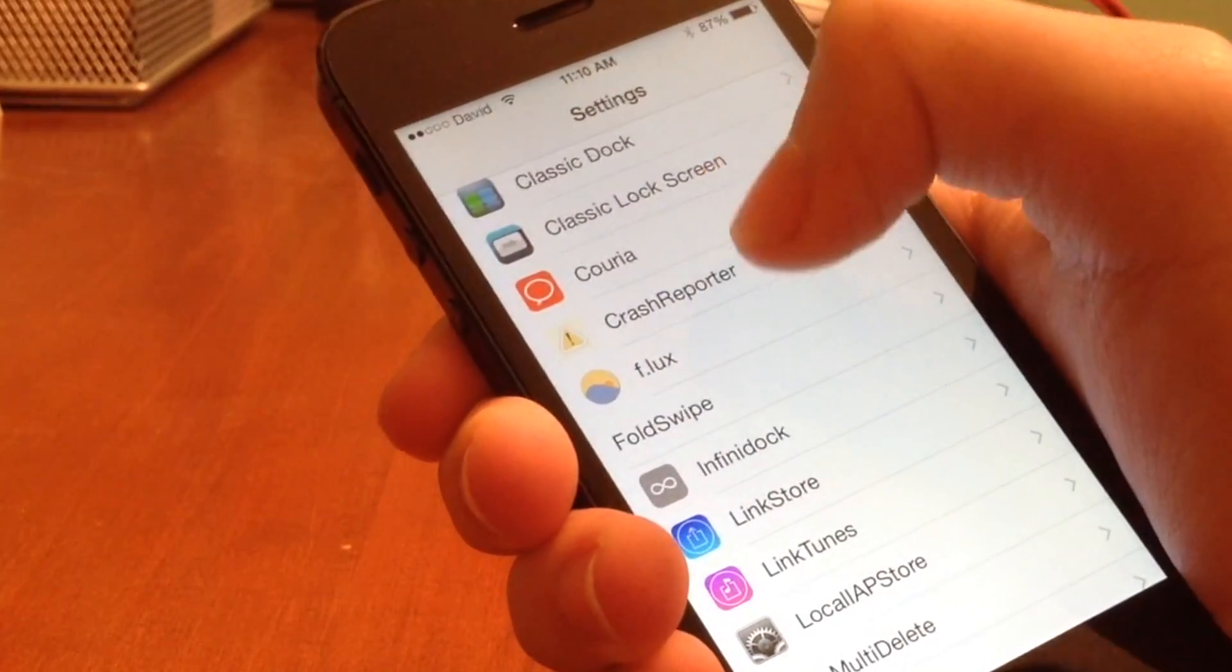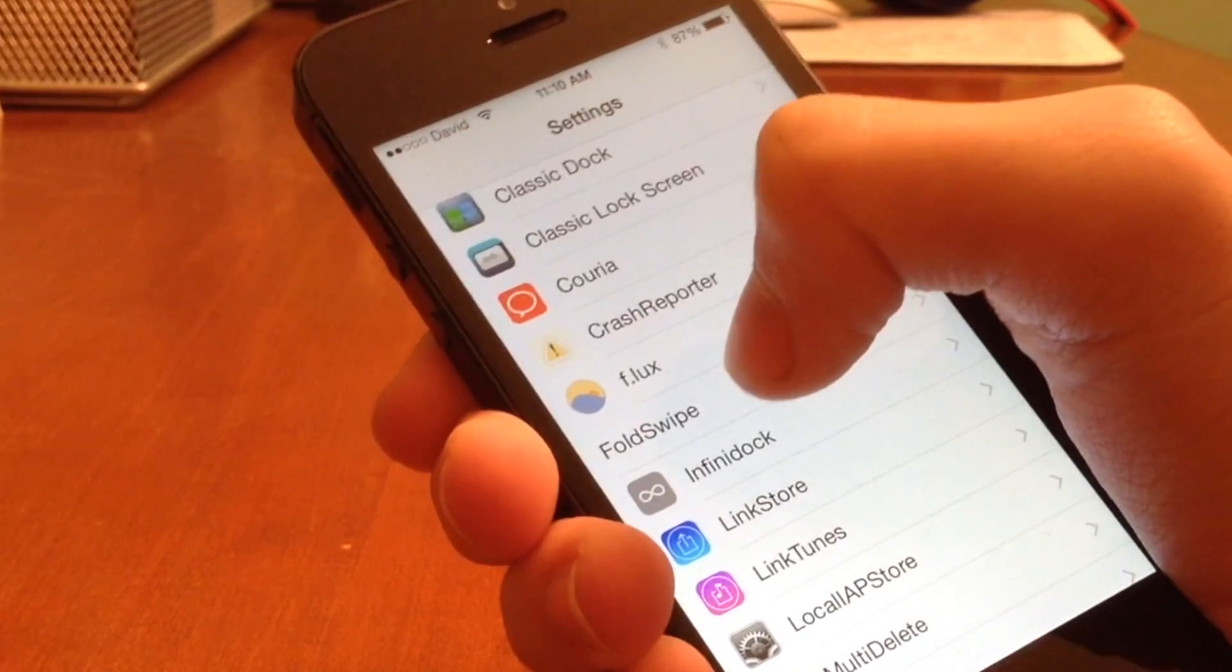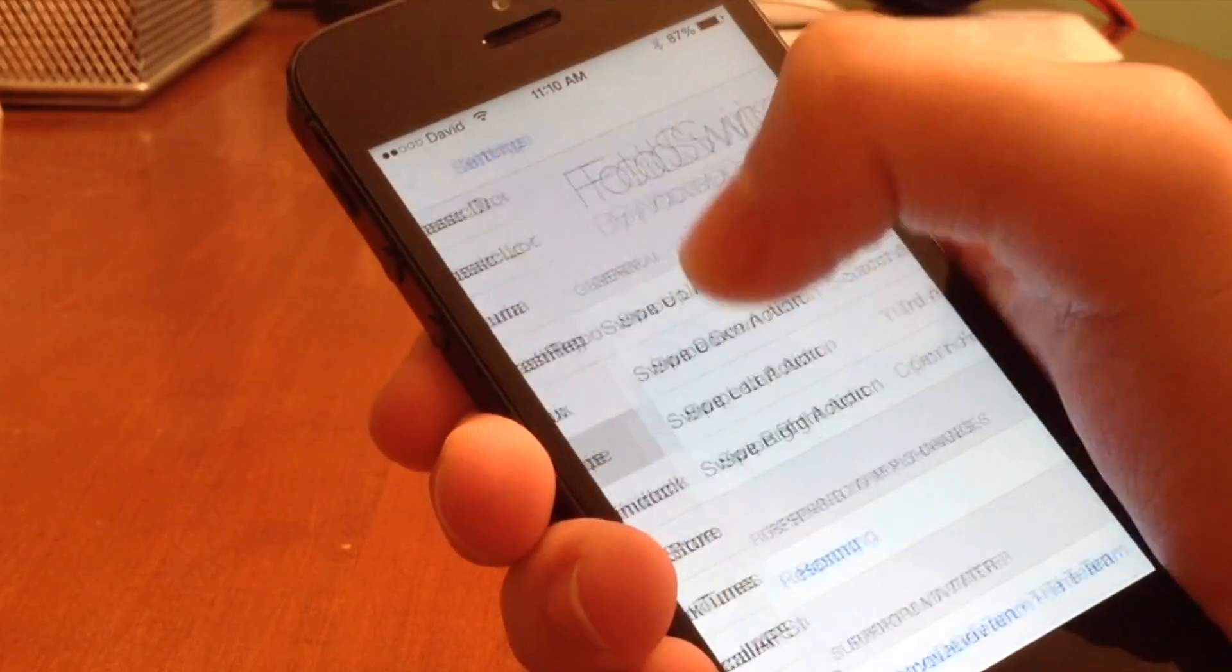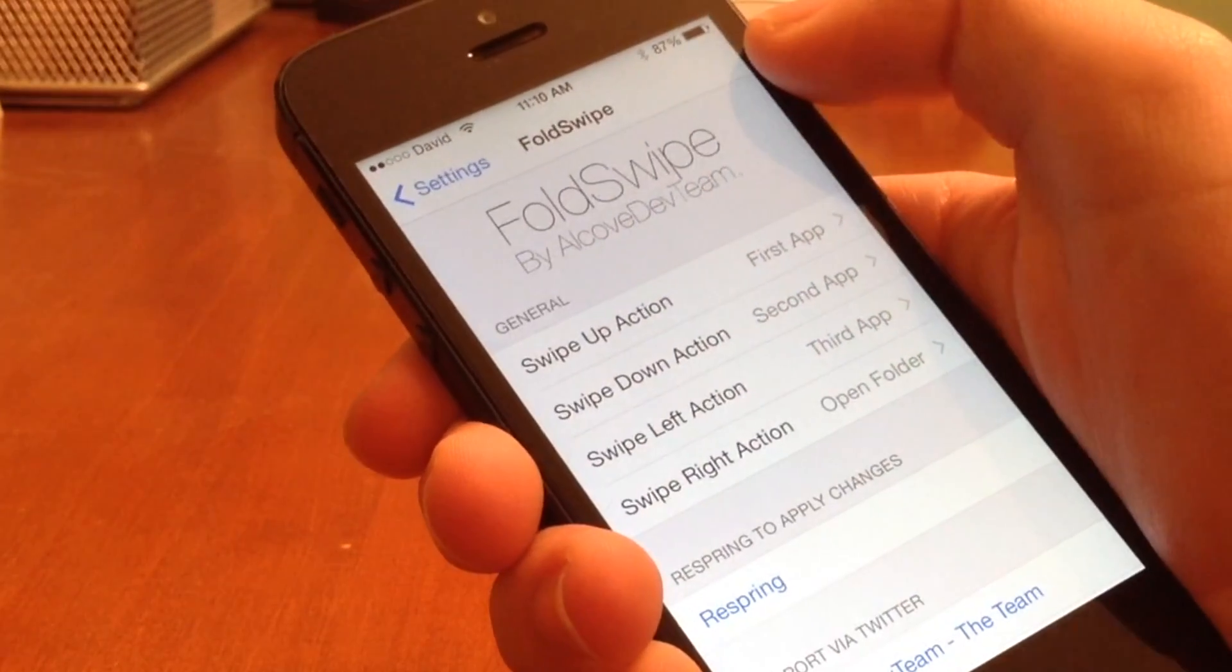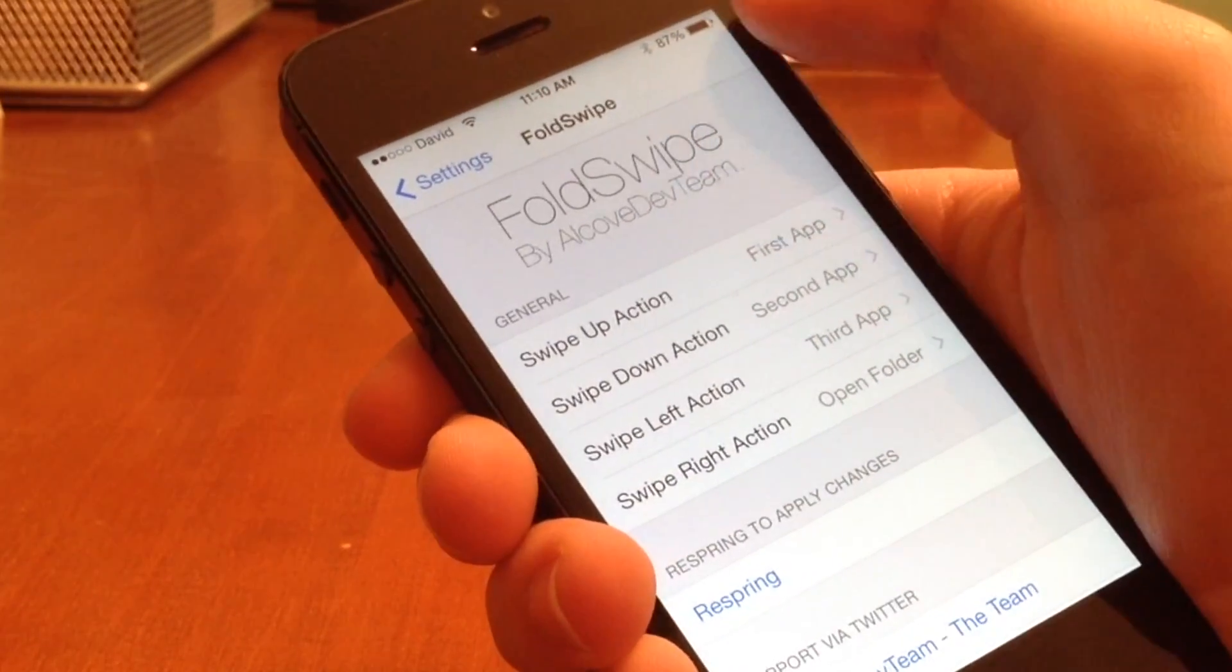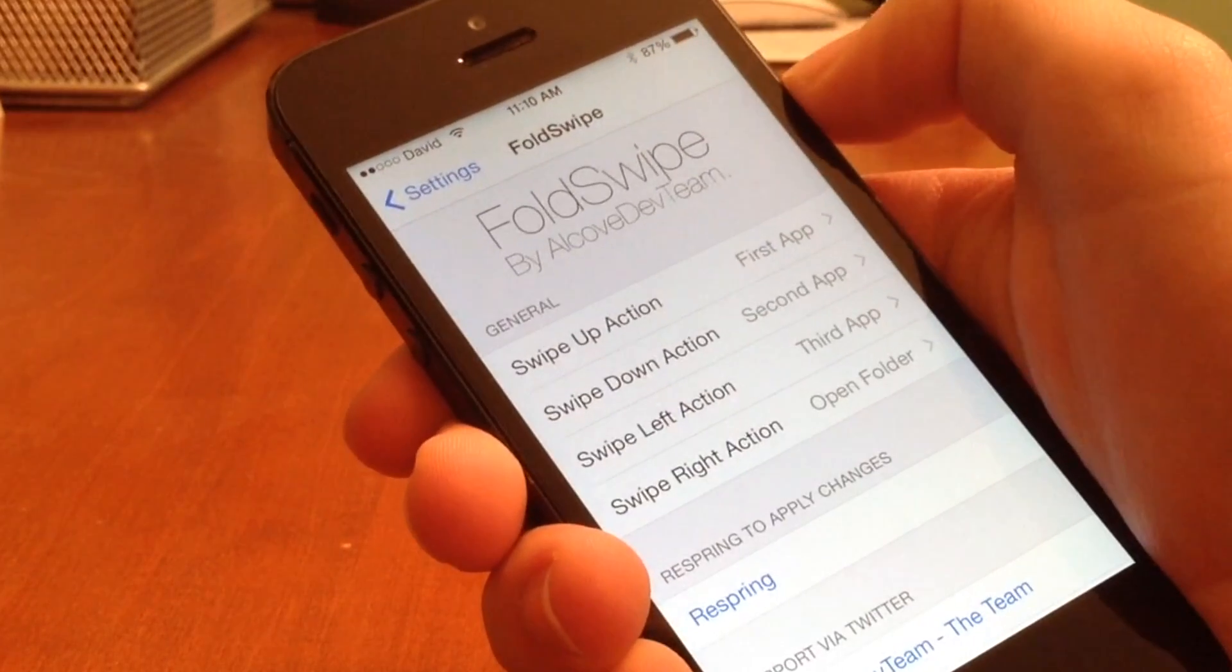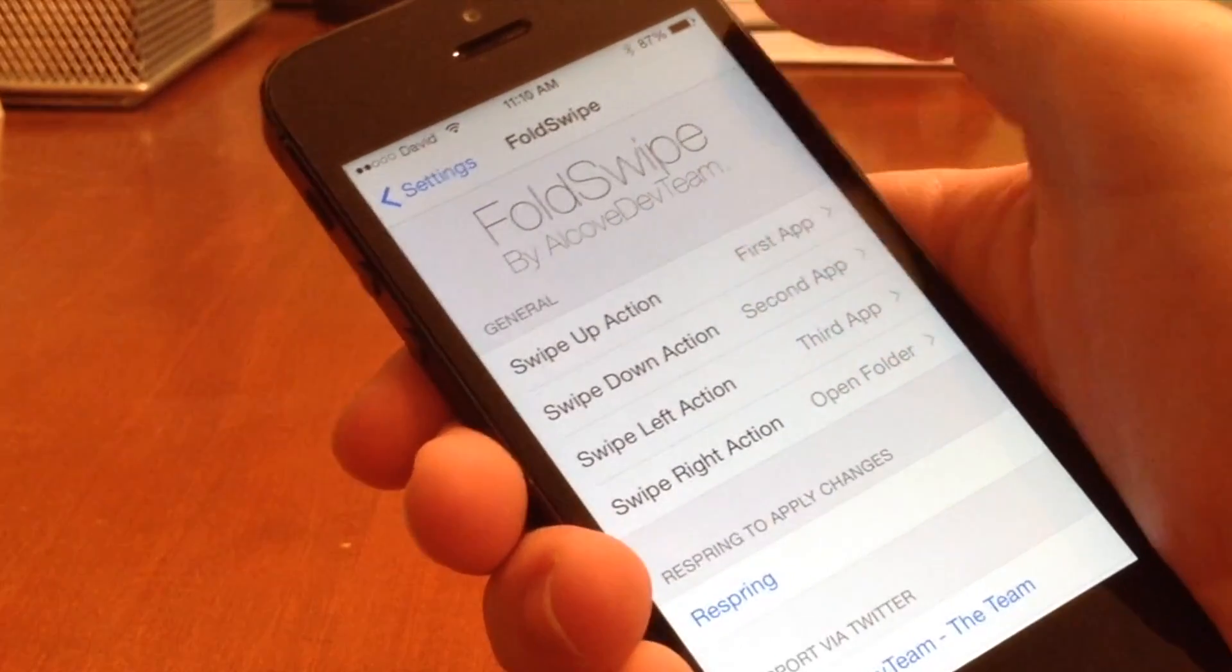Alright guys, so as you can see here, we have the FoldSwipe Preferences. Now, this doesn't have an icon yet because it's in beta, but as you can see, it says FoldSwipe by AlcoveDevTeam. And under general,